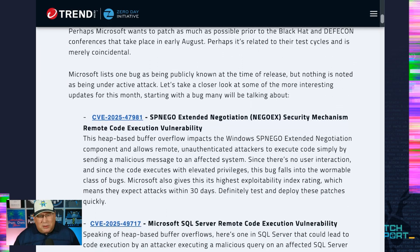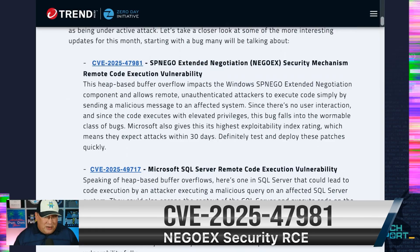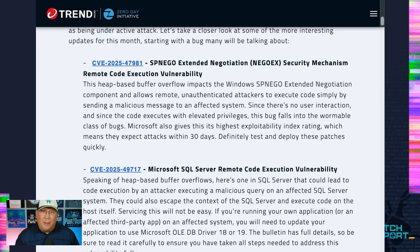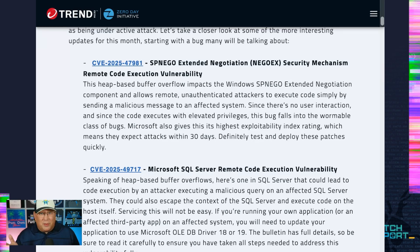Let's start talking about this one that I really find interesting — SPNEGO. I don't know how you pronounce that, but an EGOX security mechanism RCE. First of all, it's a heap-based buffer overflow. Come on, people, it is 2025. It allows remote unauthenticated attackers to execute code simply by sending a malicious message to affected servers, which is Windows 10 and above. There's no user interaction, and since it executes with higher privileges, we're talking about something that's wormable here.